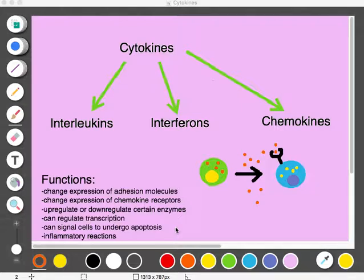Some cytokines still have their original name from before this naming system was started. In this video, I'll mainly use the term cytokines, but when I say that, it can also mean interleukins.